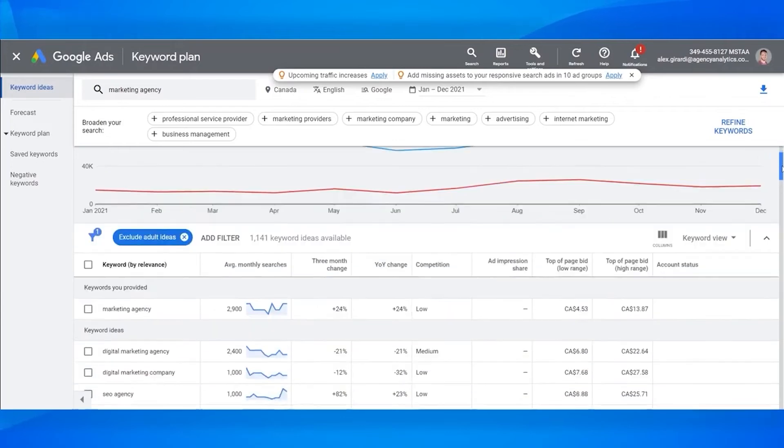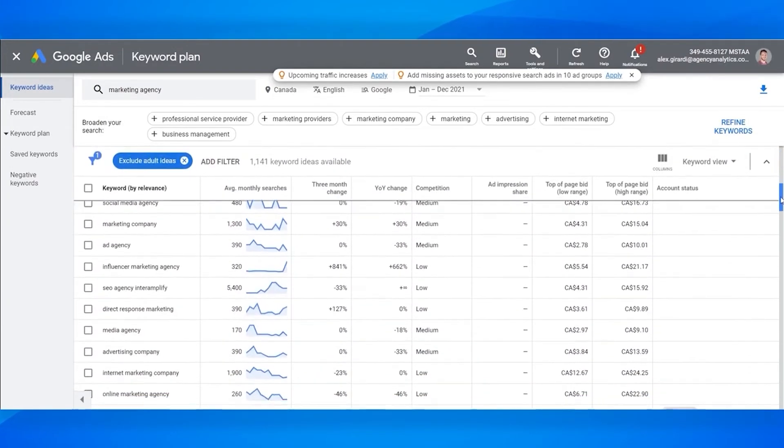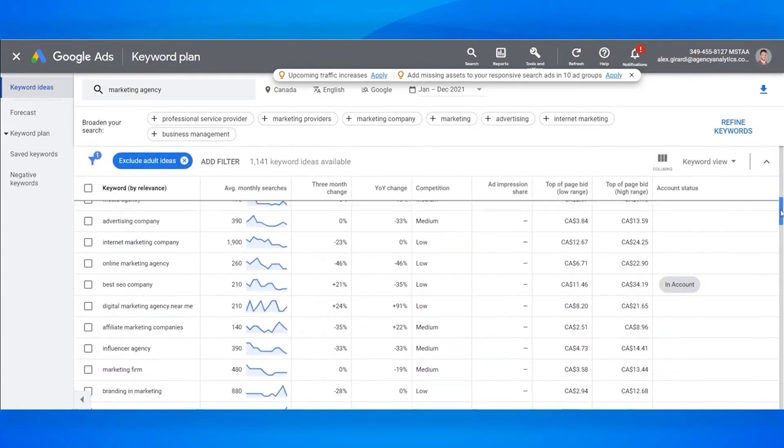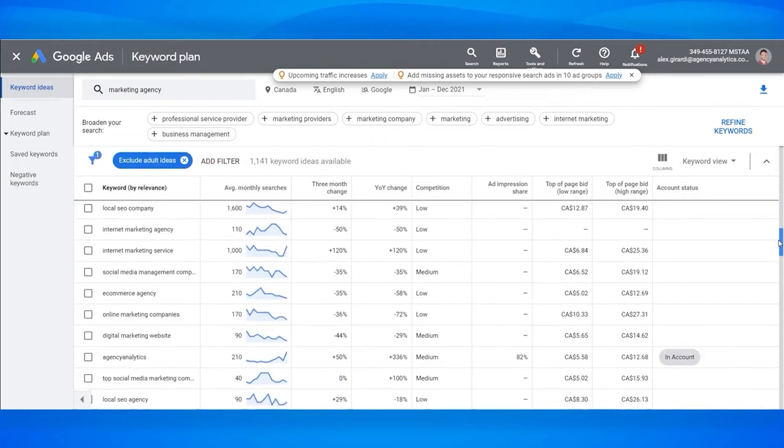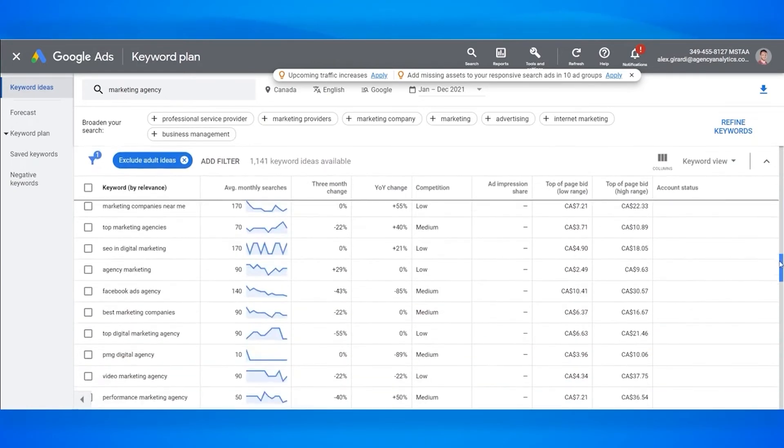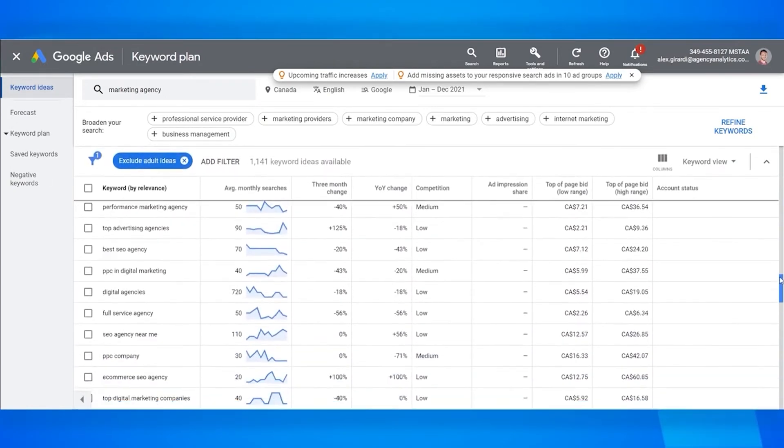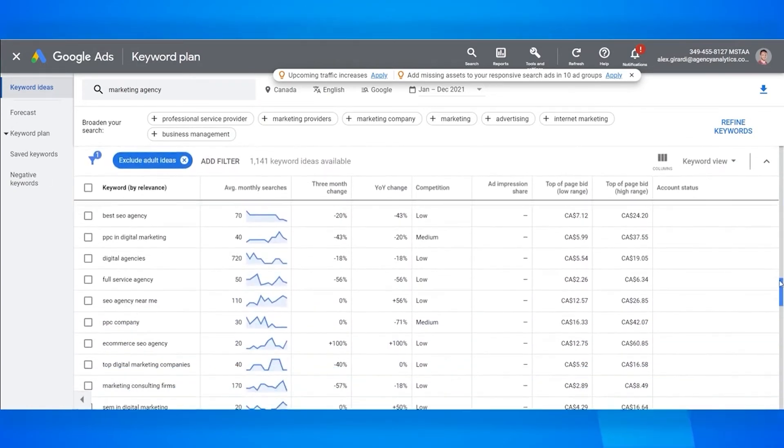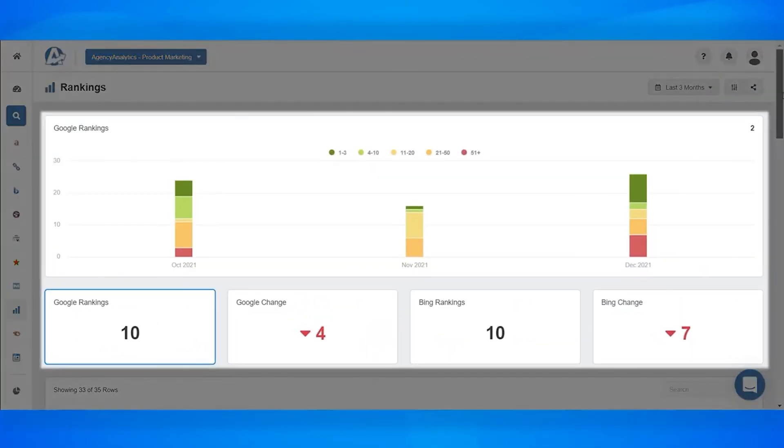The platform empowers marketers to track keyword rankings, perform site audits, and monitor backlinks. Its suite of SEO tools enables organizations to land new clients and improve clients' performance in search engines. Users can also add all clients' data to a dedicated SEO report and schedule them to send daily, weekly, or monthly.